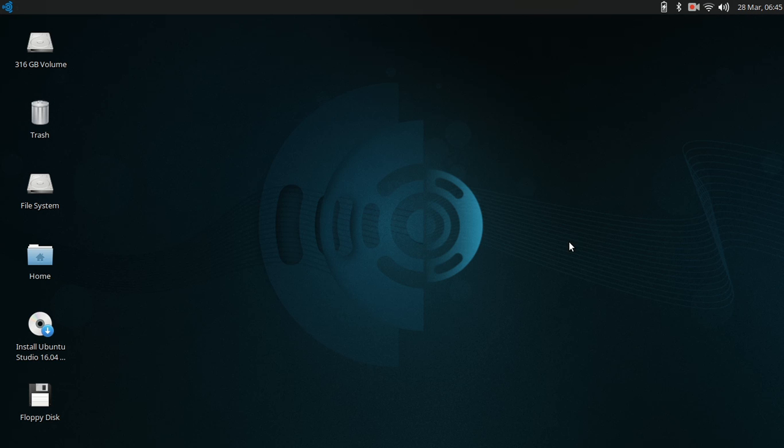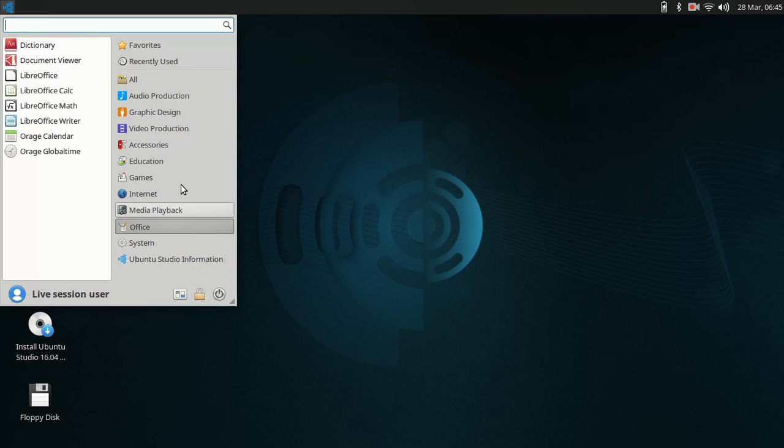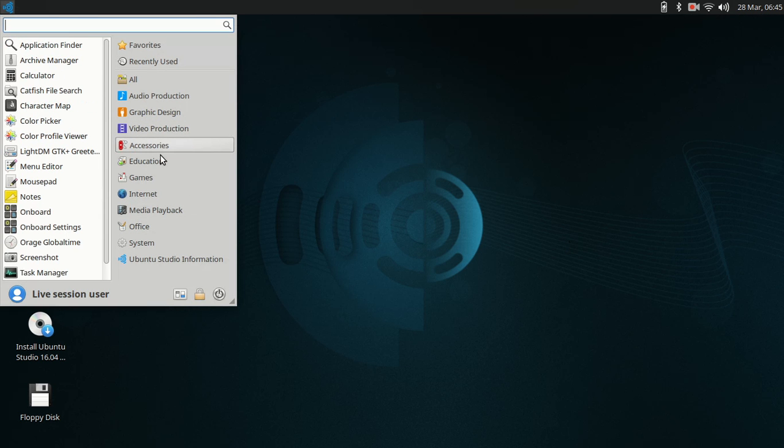This Ubuntu Studio is exactly what it says, it's a studio basically. It's just your audio, graphic, and video production, and then you've got your accessories, you've got your education. Oh look at that, education and games. You've got two games, so enjoy that.